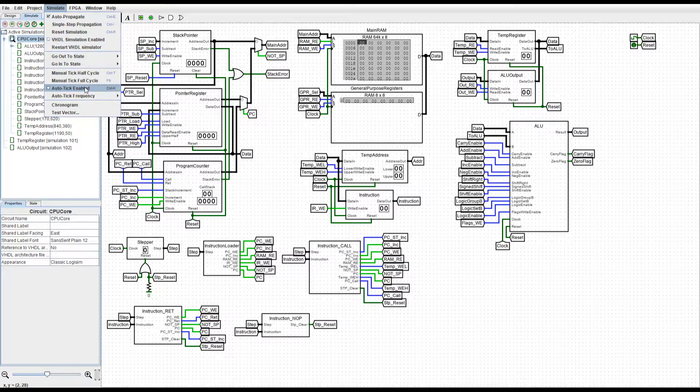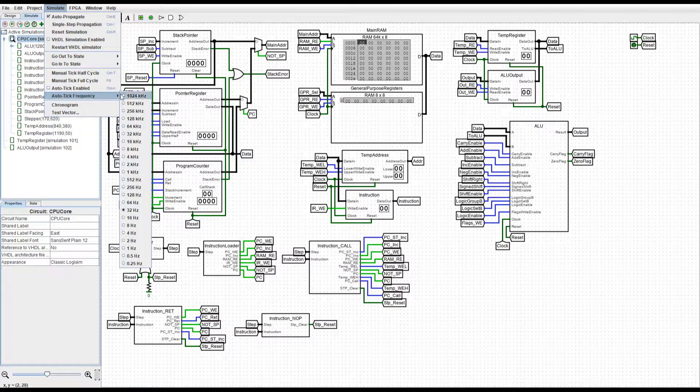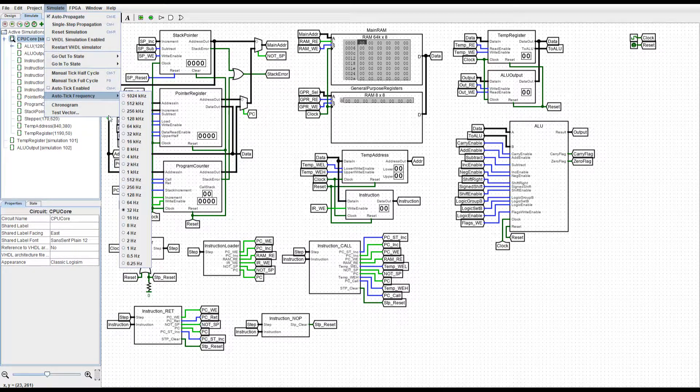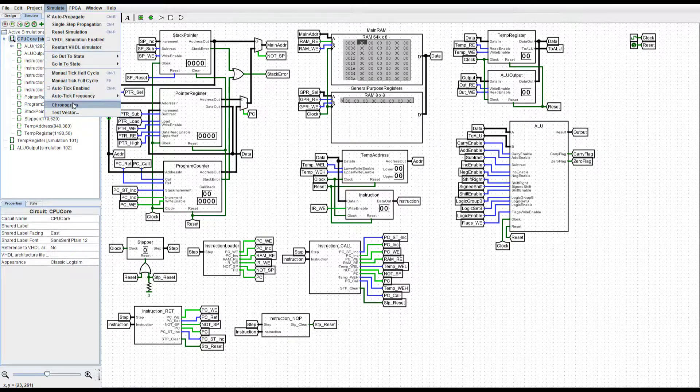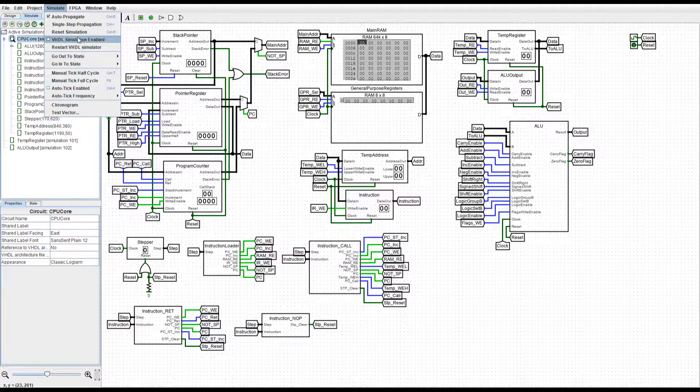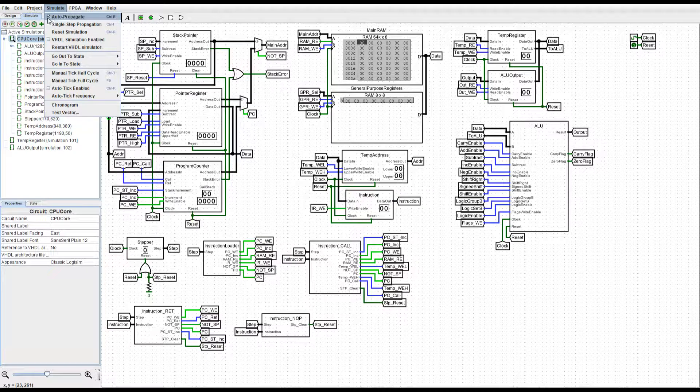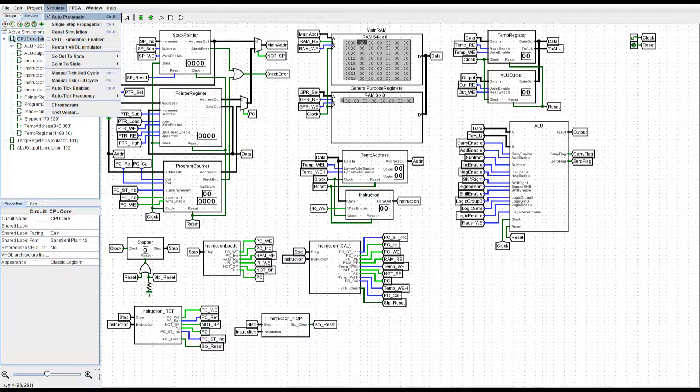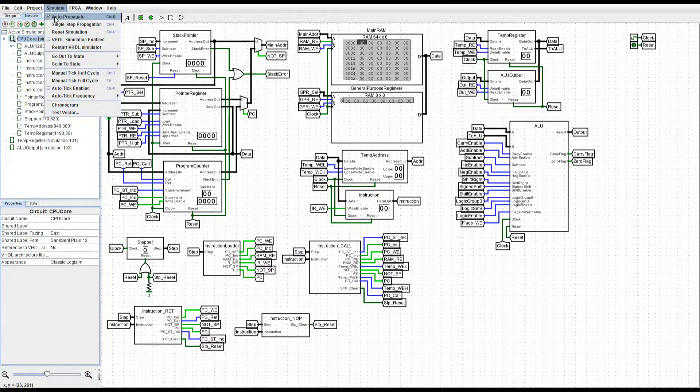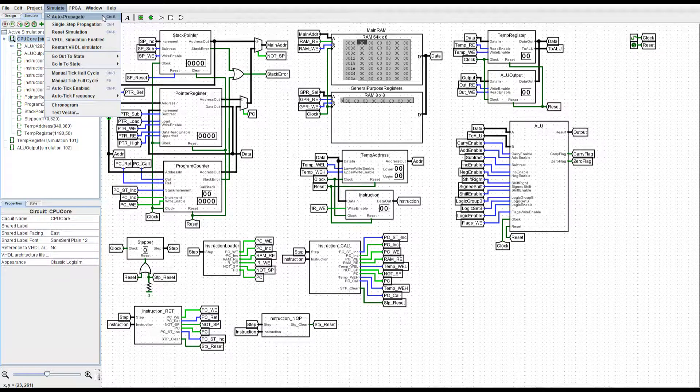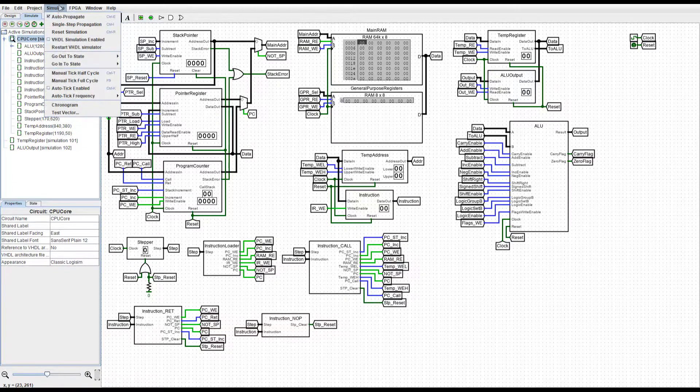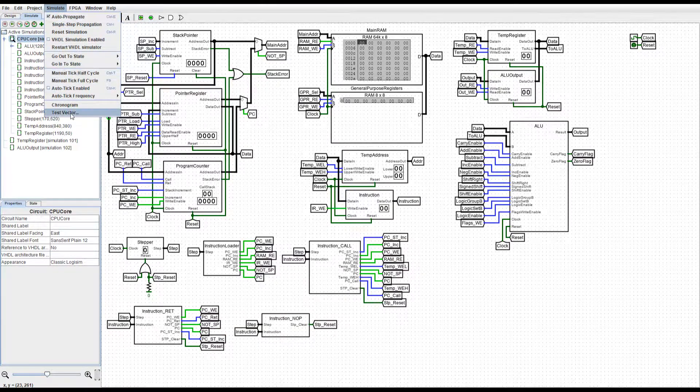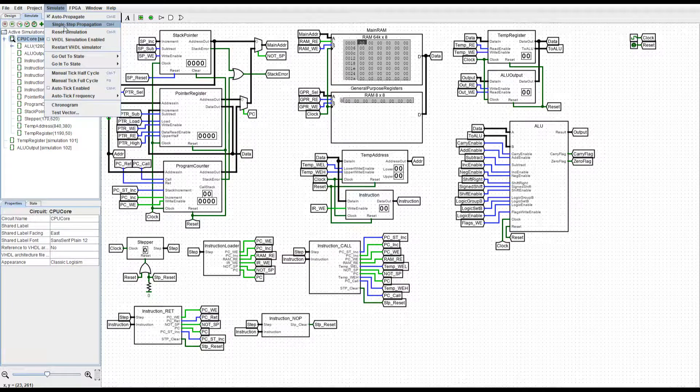We see autoticks enabled, autotick frequency. Some of these menu items have changed. We have autopropagate, whereas before this was enable simulation or simulation enable. So, the menus are a bit more descriptive here.